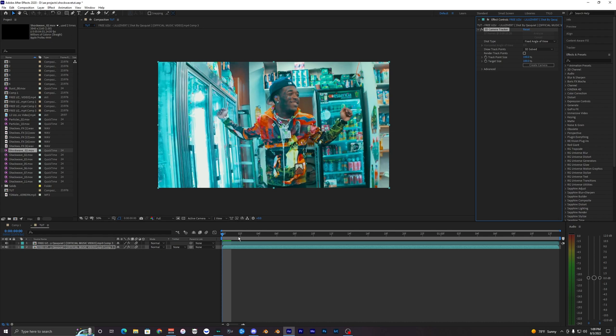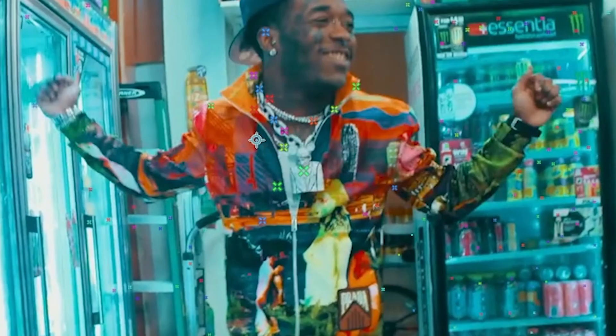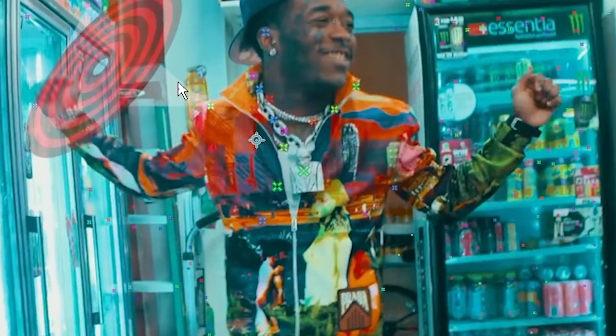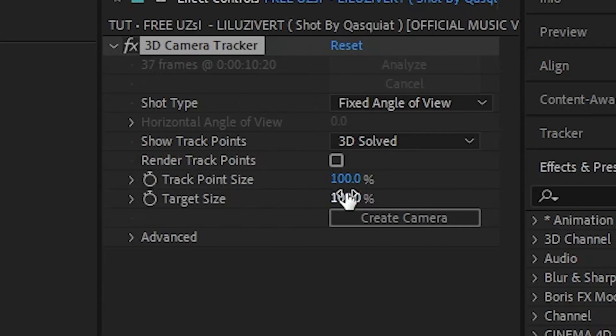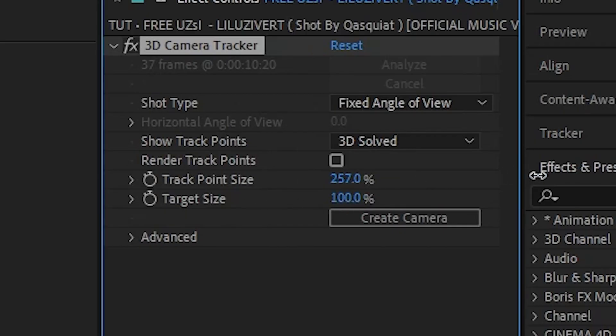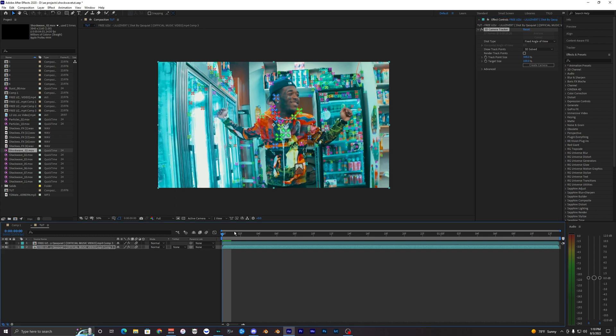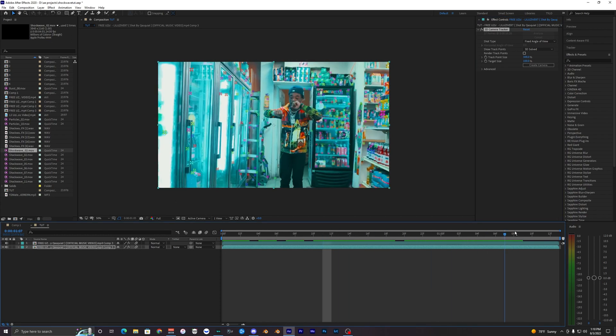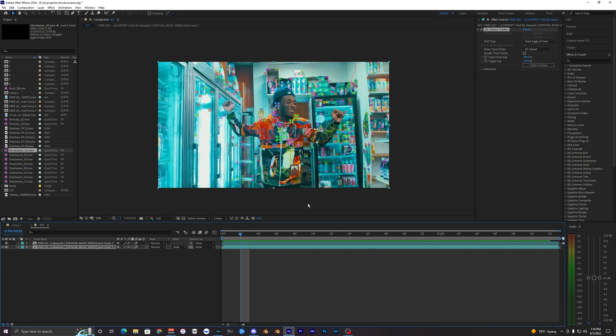Our 3D camera tracker just finished solving. So now as you can see there's tons of points along the video here. They're a little small so you can go up here to track point size and expand this so you can see all the different points we have here. It is along our whole video, looks good, nothing messed up.